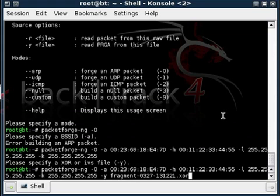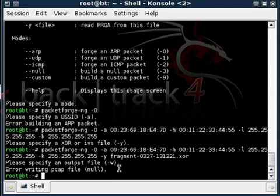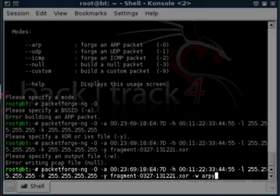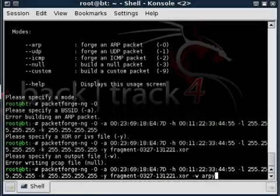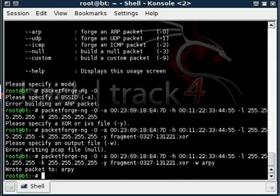Next we specify the output file. I usually name it 'arp' because it's an ARP packet and it's easy to remember. It's done writing the packet very fast. We've got almost everything we need now to perform this attack.